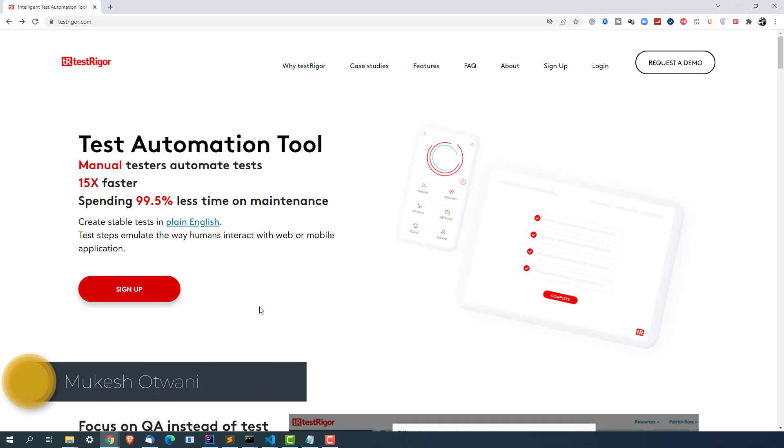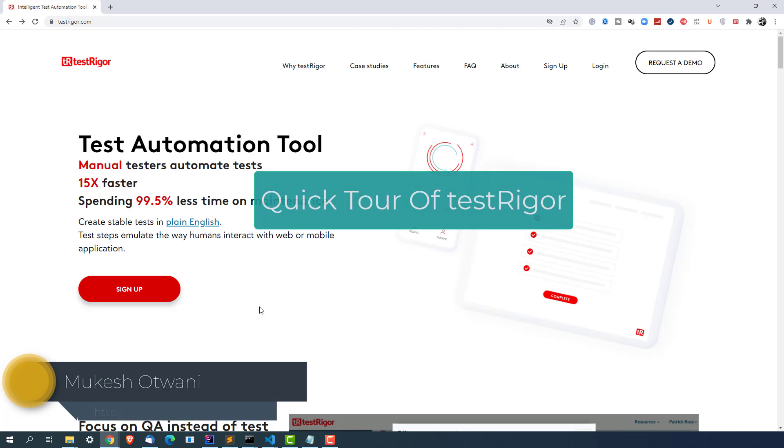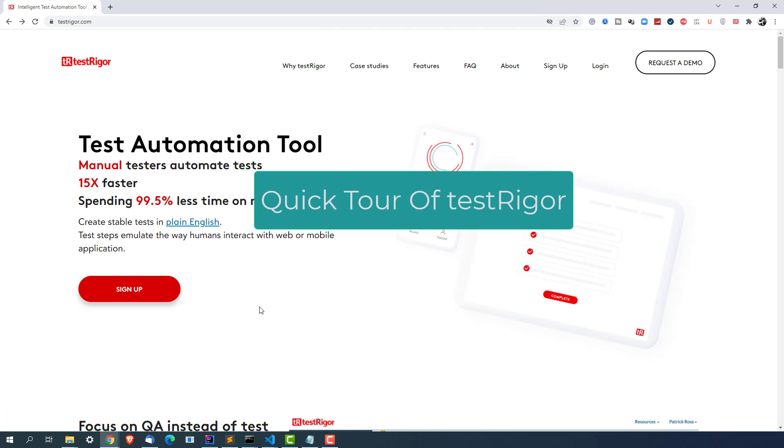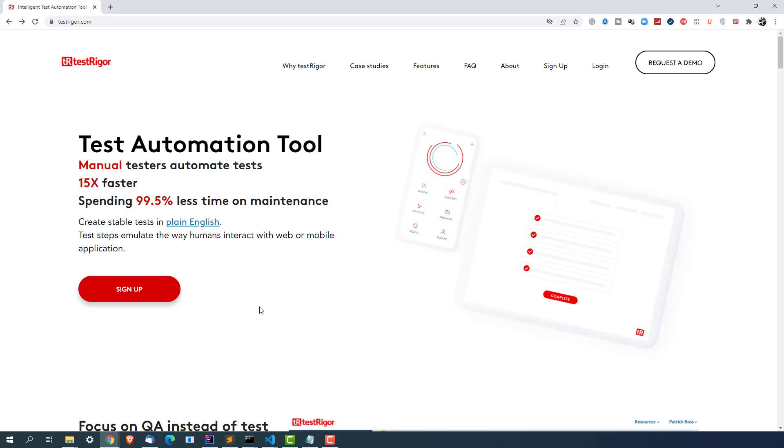Hey everyone, this is Mukesh Watwani once again from learn-automation.com. Today in this lecture we are going to talk about how to get started with Test Trigger and I will quickly show you some options that you will be getting with Test Trigger so that it will be easy for you once you start working with Test Trigger.